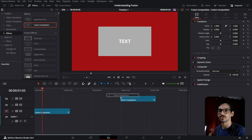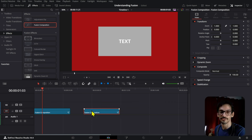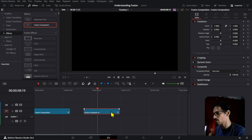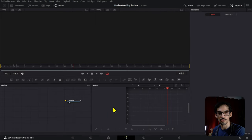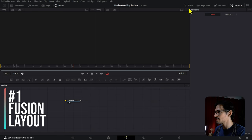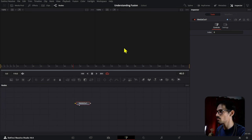This is the year in which you will understand Fusion once and for all. First of all, you're going to need a Fusion composition and then drag it into your timeline. Open it by clicking this icon right here, or simply right-click and open in Fusion page. This is what you're going to see the first time you open Fusion. If you press 2, you're going to see whatever comes into the media out on the screen.